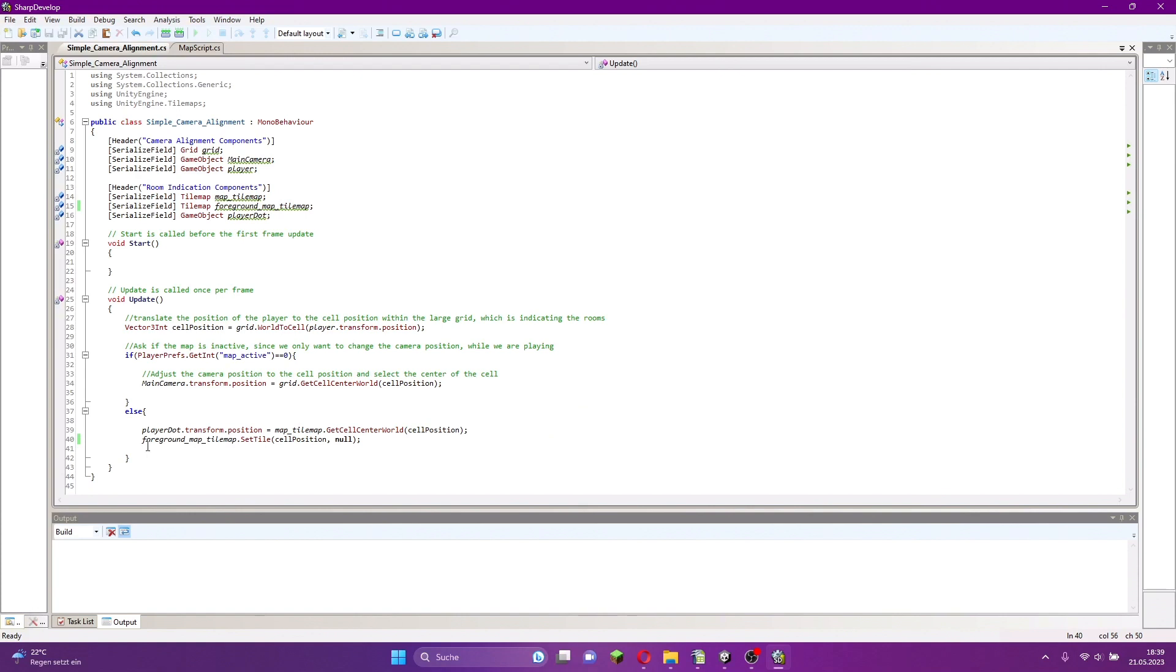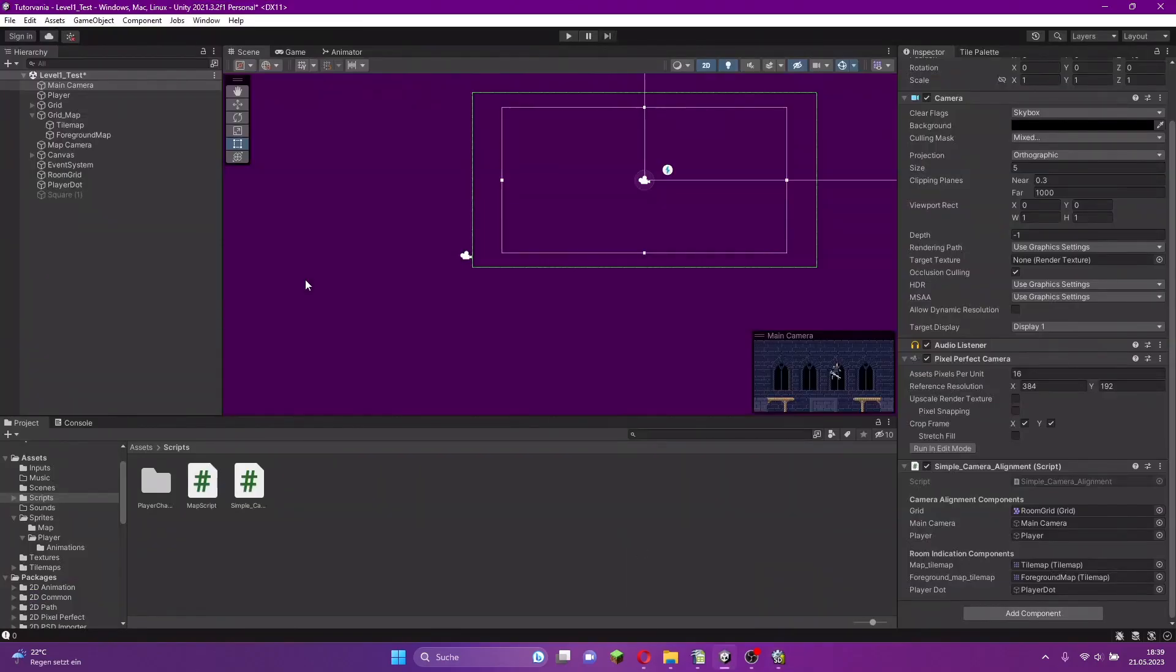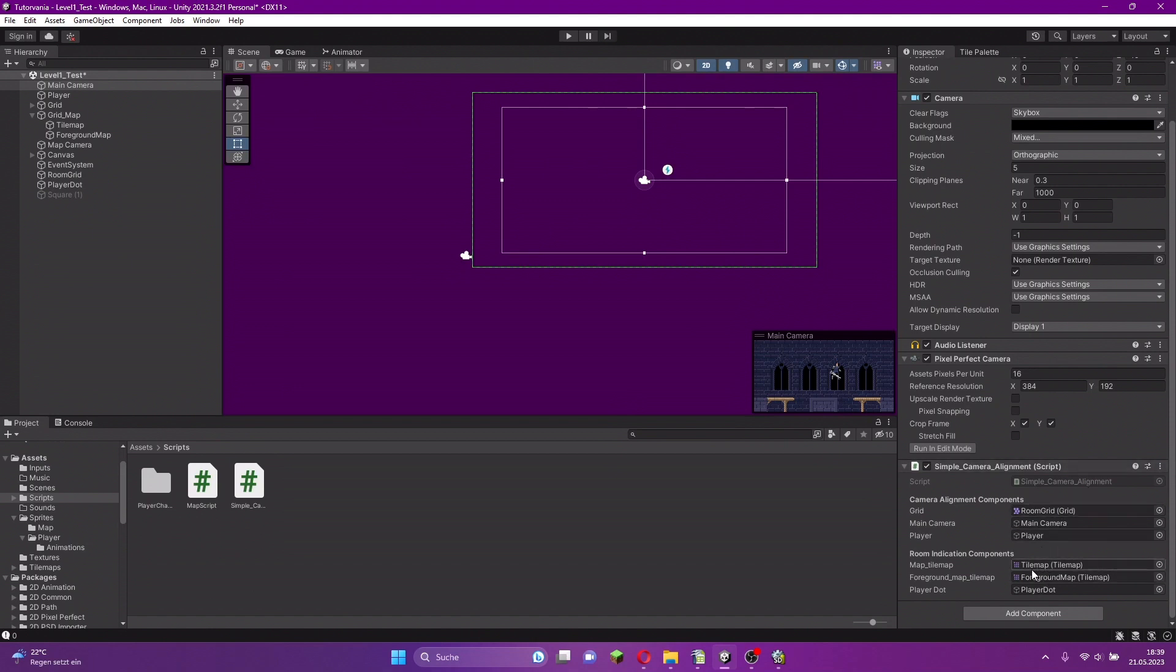What we have to do now is select the foreground map tilemap and set a tile at the cell position. The cell position is the room in which we are. Set the tile at the cell position to null, so we delete the tile. This will work. Go to your main camera, to the simple camera alignment script, and attach the foreground map on the foreground map tilemap.